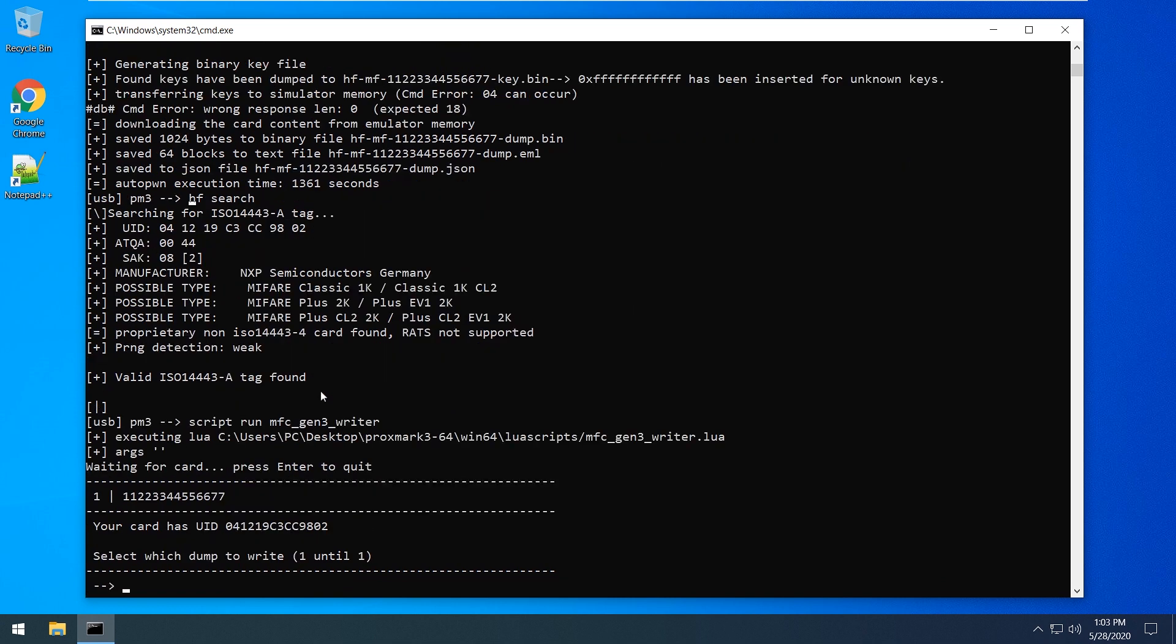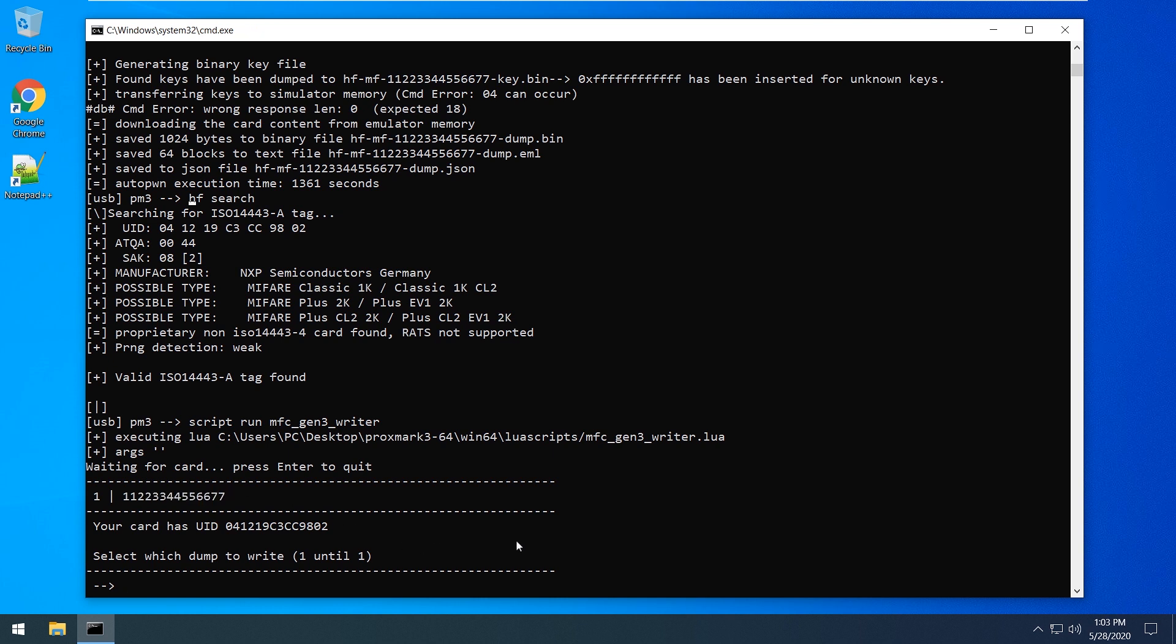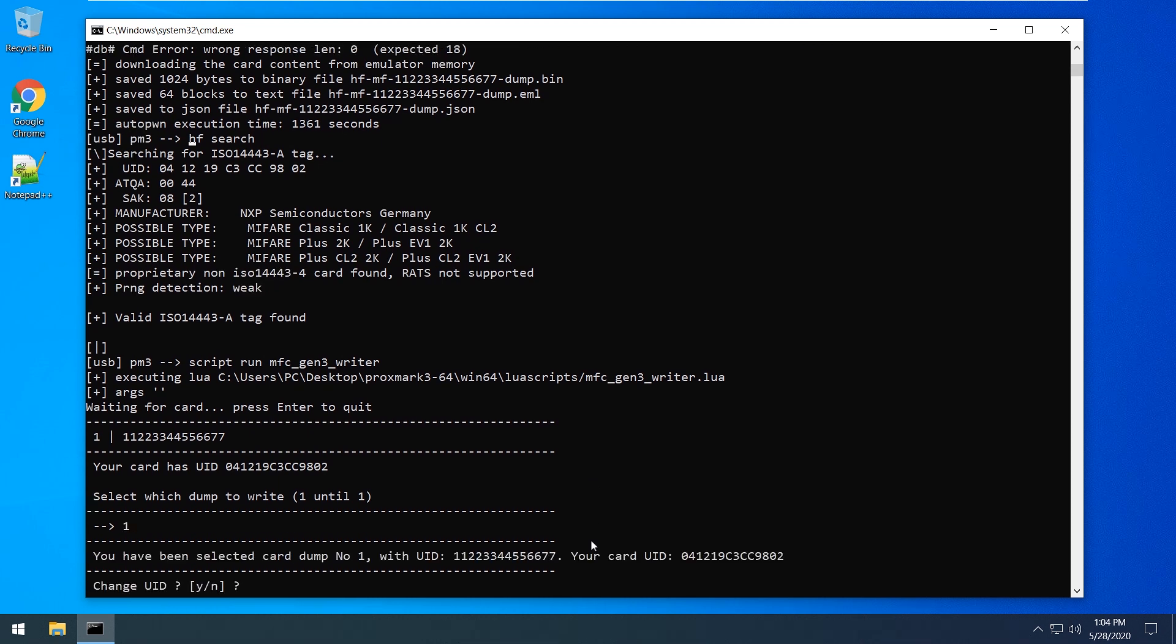It will automatically display all of your EML files in the root folder as a list which is numbered. As you already know it works for 7 and 4 byte dumps. Select the purpose dump which I did. Change UID is the same like in the dump file.